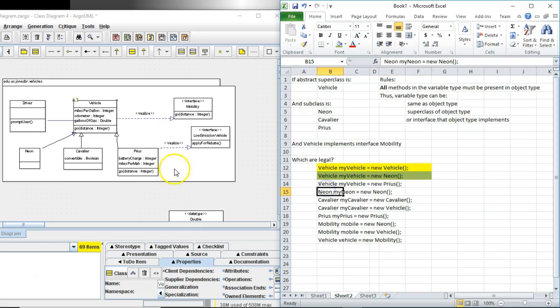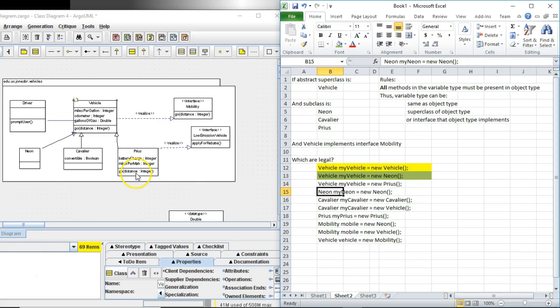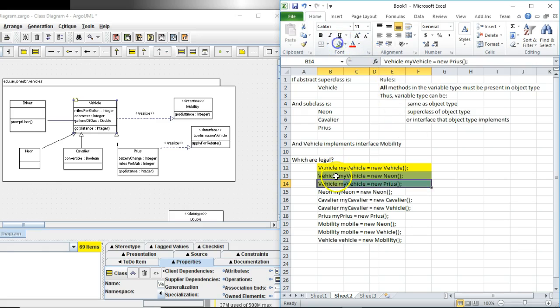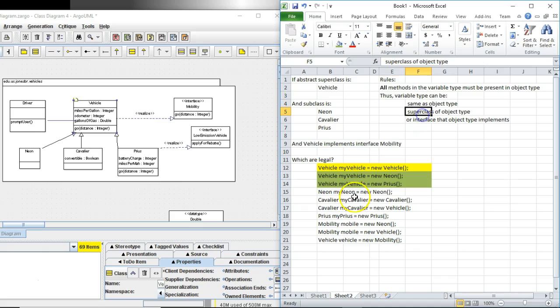Prius. Exact same rules. Absolutely fine. Prius has all of the methods of vehicle or it overrides them with the same signature. That's fine. It also adds its own methods. That one is fine. Vehicle. Is vehicle a superclass of Prius? Yes. The variable type vehicle is a superclass of the object type. That's fine.